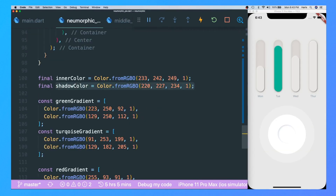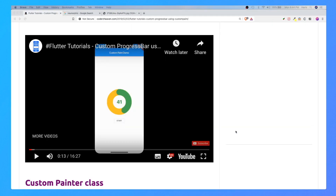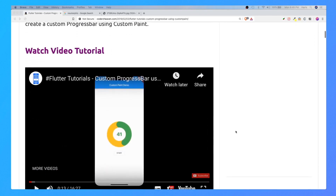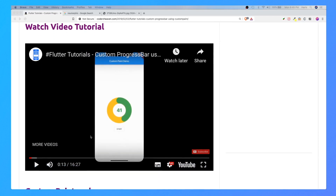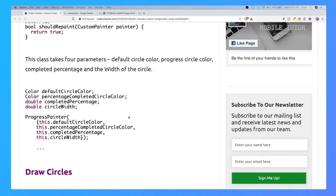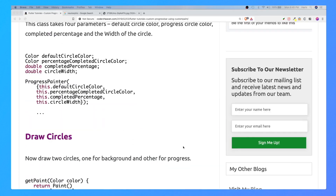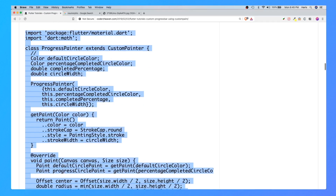Now we've finished with the easy parts. Let's go on to the hard part: the progress bar, or the pies of the pie chart. Luckily I don't have to figure out how to create the progress bar shapes from scratch, because Coder Heaven has a tutorial on how to create the shape and all of the code is in the description. I'll link the YouTube video he created.